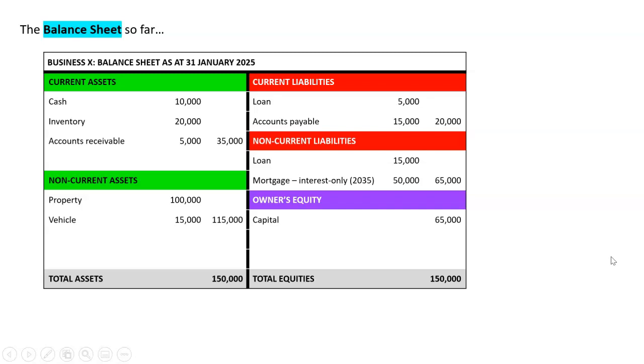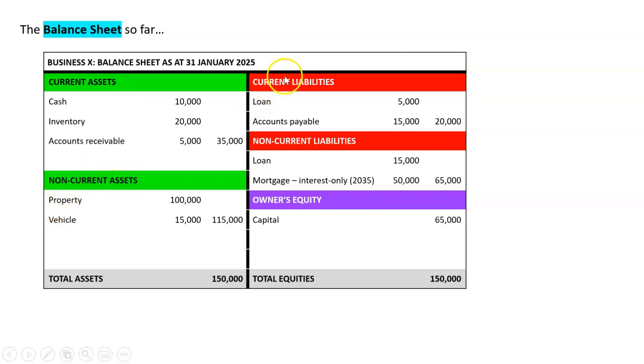We know that we've got a balance sheet. We know that we prepare a classified balance sheet, so current assets, non-current assets, current liabilities, non-current liabilities.